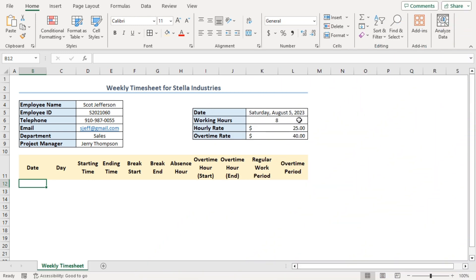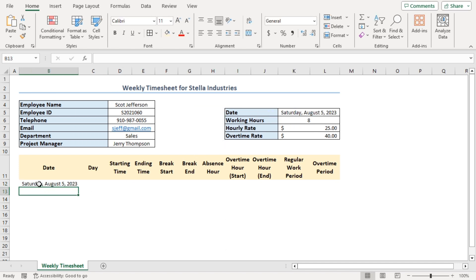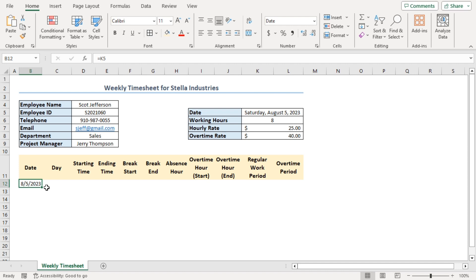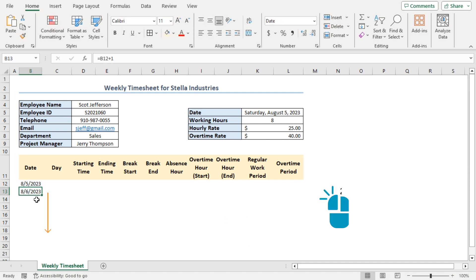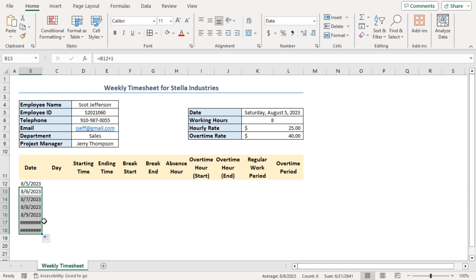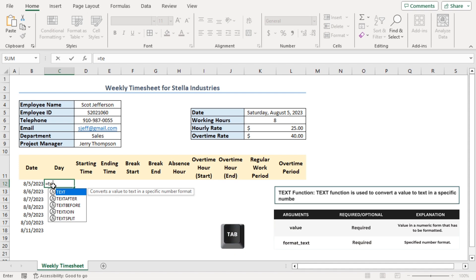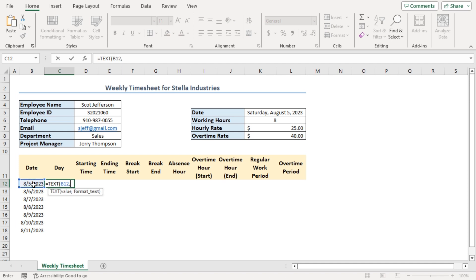A bit ago, we inserted a date in cell K5, which indicates the starting date of the weekly timesheet. Now I'll create the dates of a week. Select cell B12 and insert the formula equal to K5, then press Enter. Change the cell format to short date. In cell B13, insert the formula equal to B12 plus 1, and drag the fill handle down to cell B18. For days, select cell C12 and insert the TEXT function — the value argument is B12, and the format text argument is 'dddd'. Close the parenthesis and press Enter. It's showing Saturday. Fill the formula down to C18 and apply all borders.